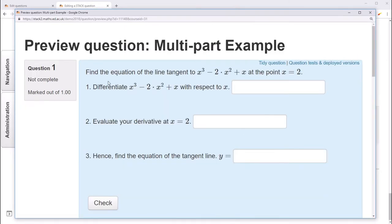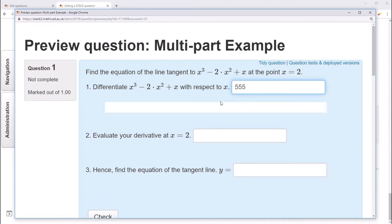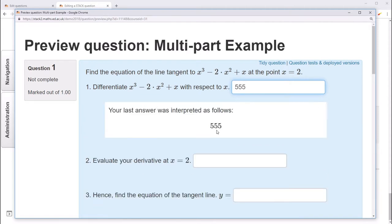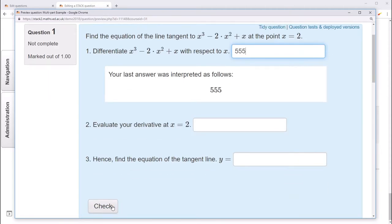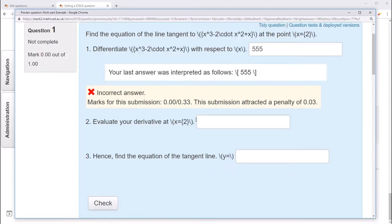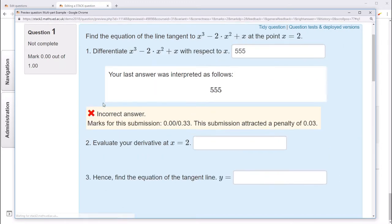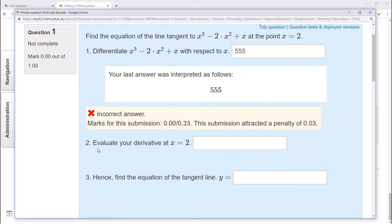So here you can see each part has been giving its own input box, with its own validation box, each having its own feedback box. Now notice that part 2 isn't necessarily asking for the correct answer, just that the student has evaluated their answer to part 1 correctly. So let's add some follow-through marking for this.